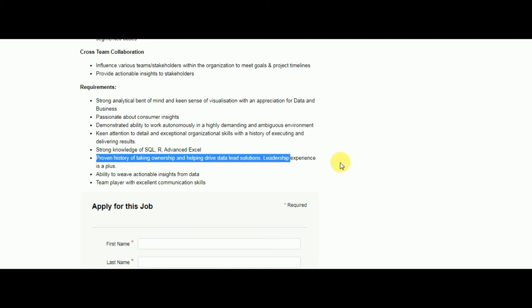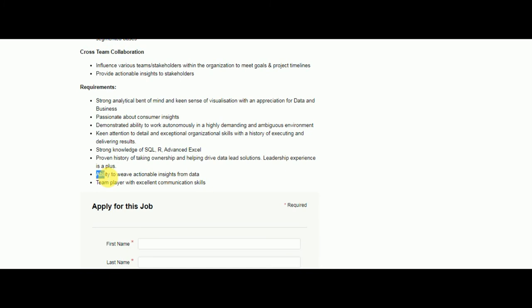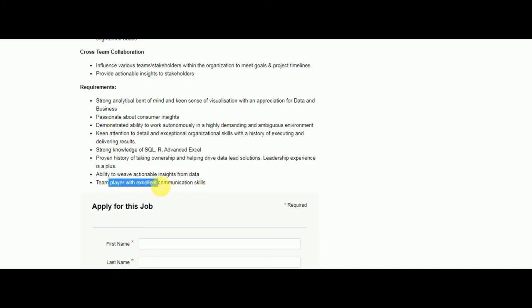If you feel you are good to go and if you are efficient enough to take all these responsibilities and have all these requirements, then just go apply for this job. Don't waste your time, this is a wonderful opportunity.